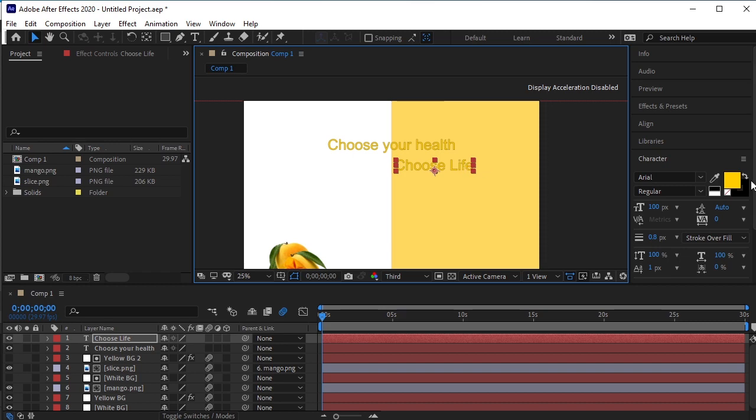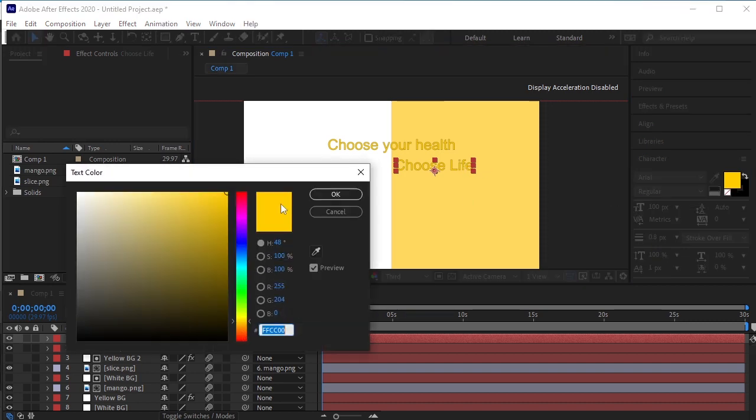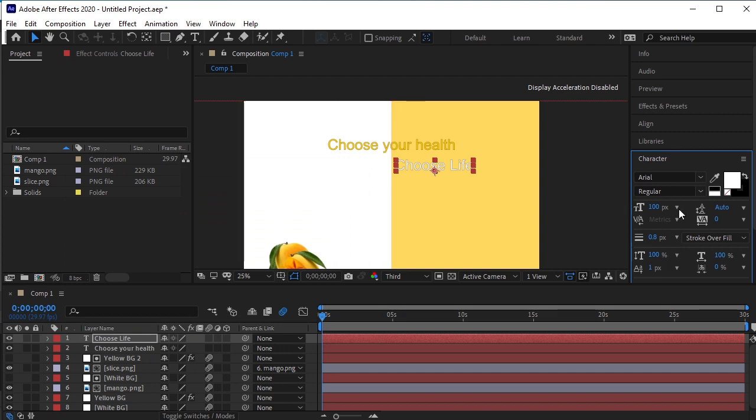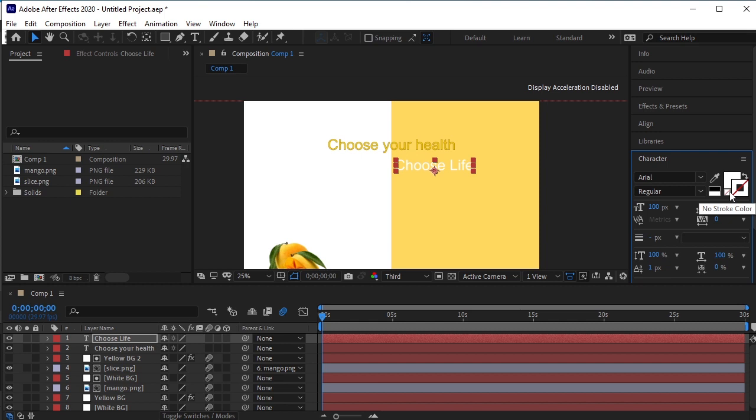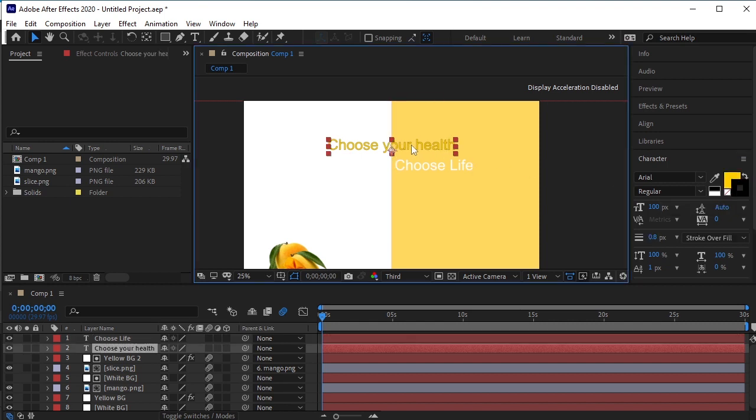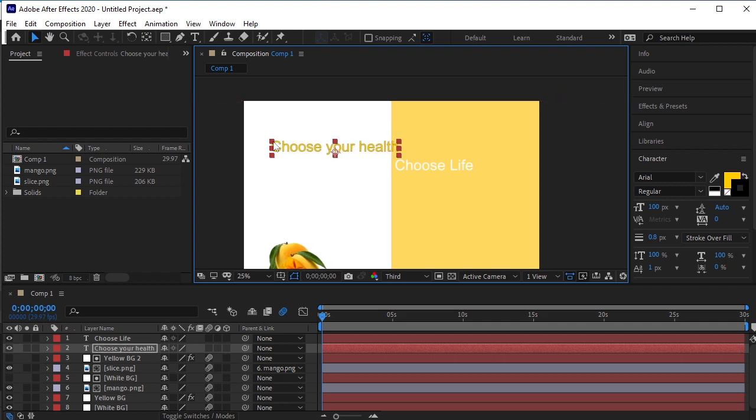Put it on the yellow area and color it white. Remove the stroke. Put Choose Your Health on the white background. I'll remove your from this tagline. Choose Health Choose Life sounds more good.